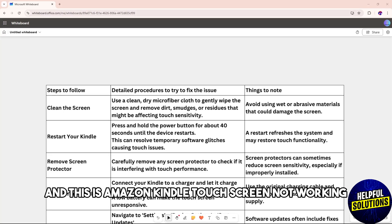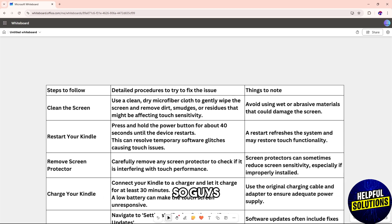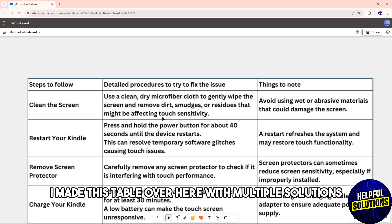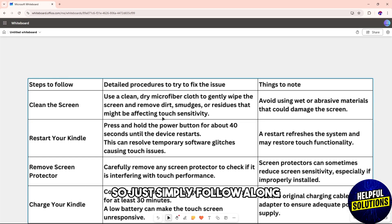Hey guys, welcome back. This is about Amazon Kindle touchscreen not working. I made this table over here with multiple solutions, so just follow along.